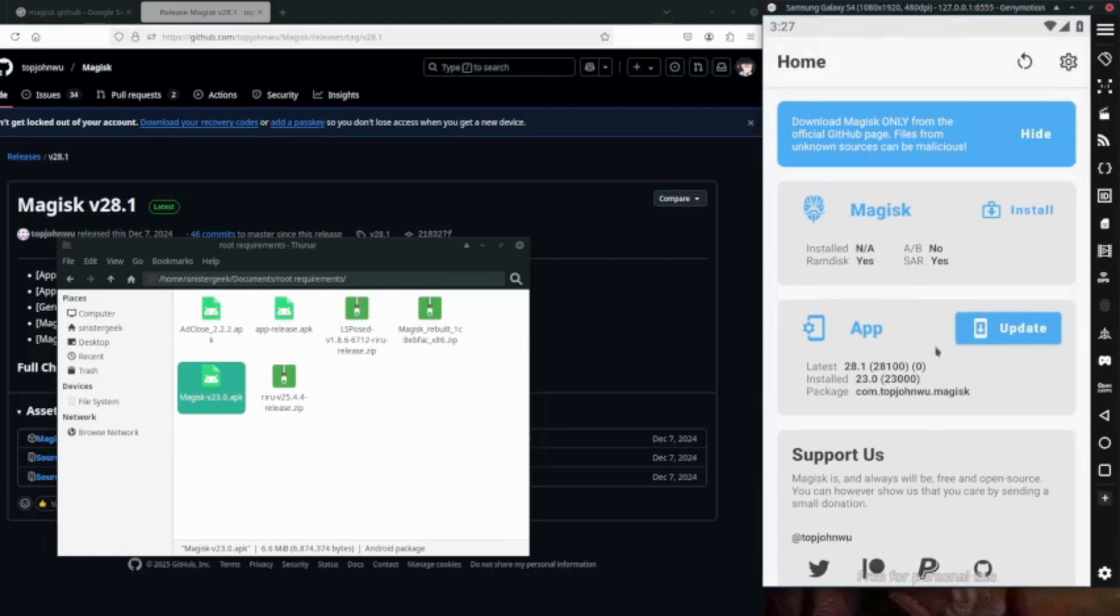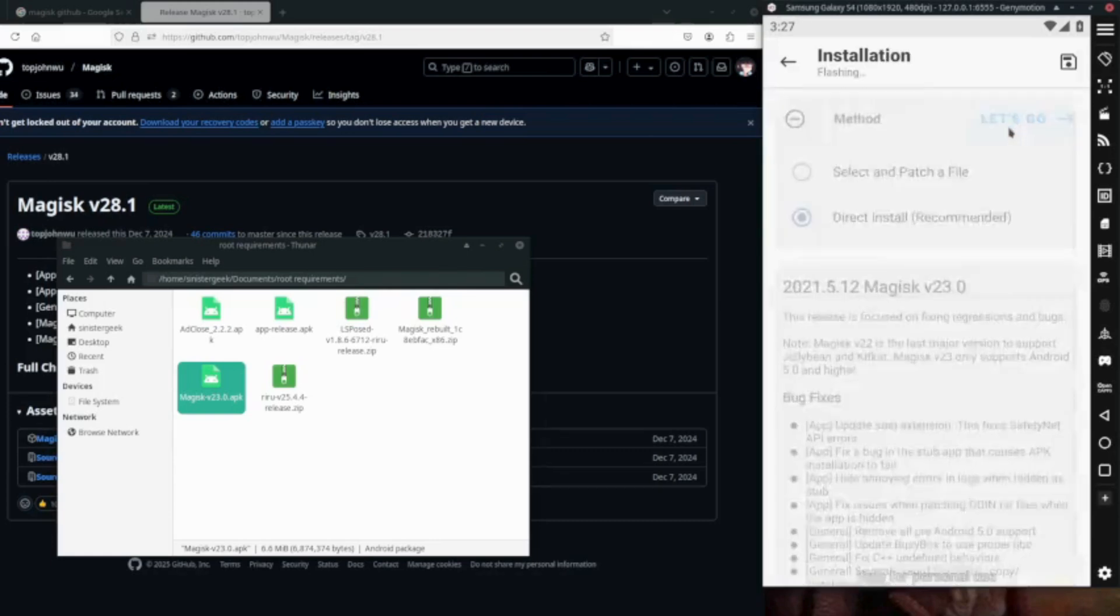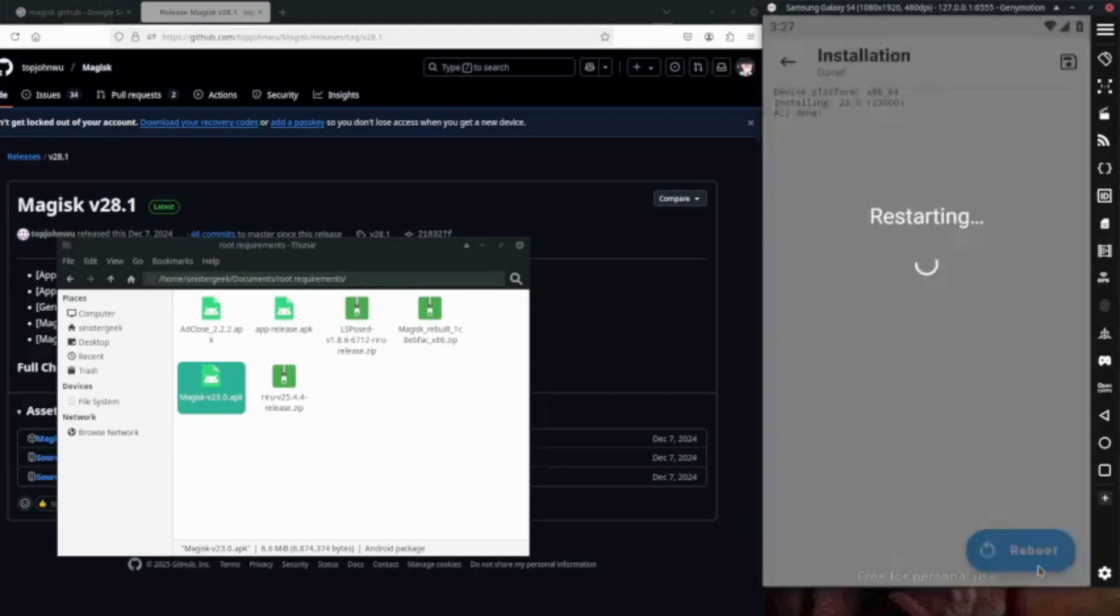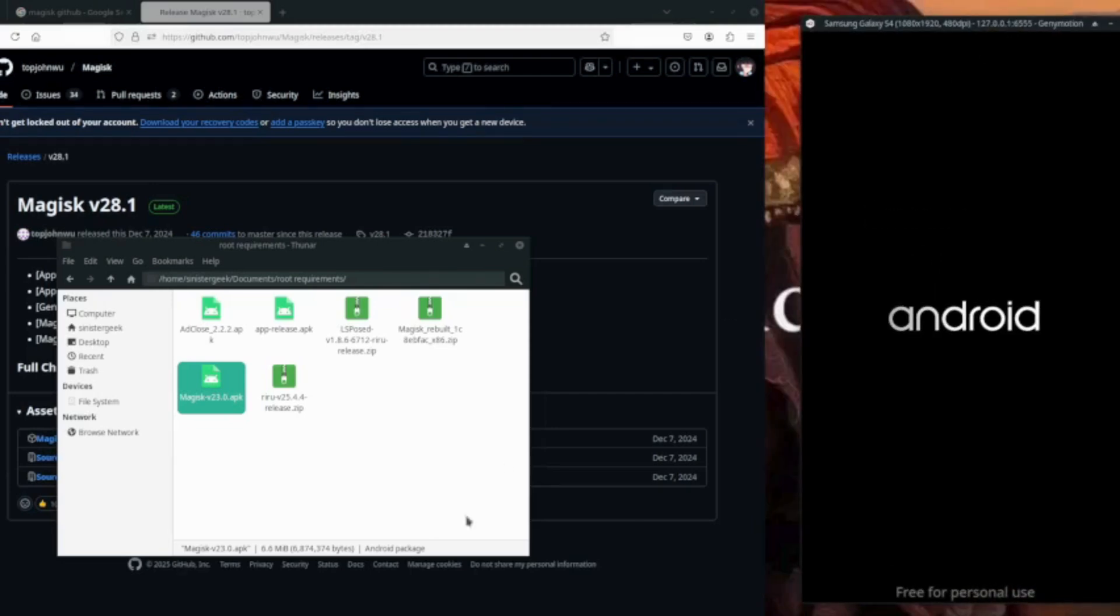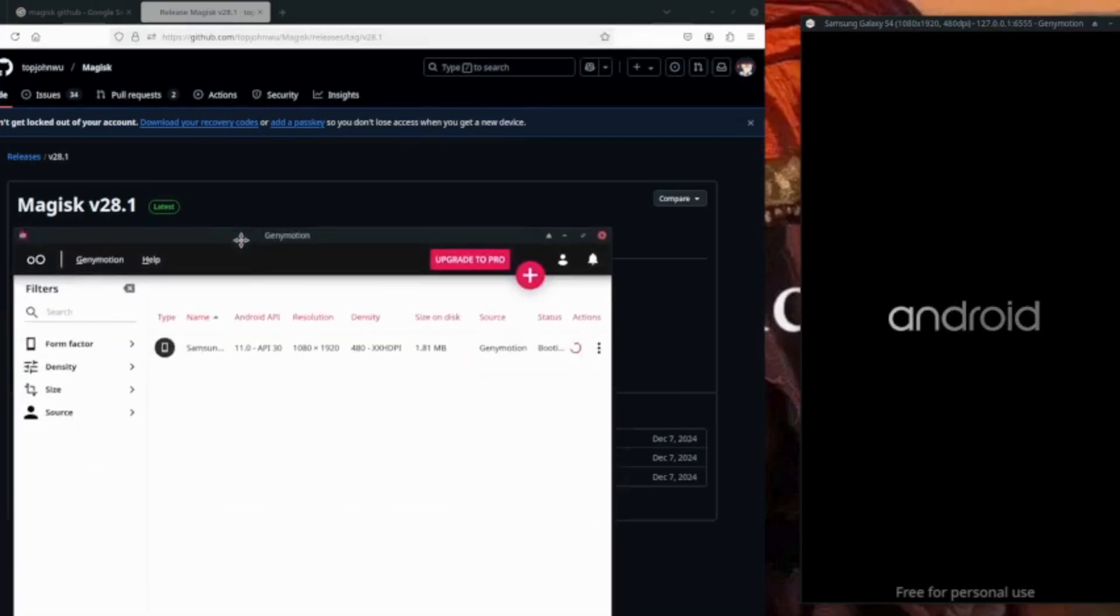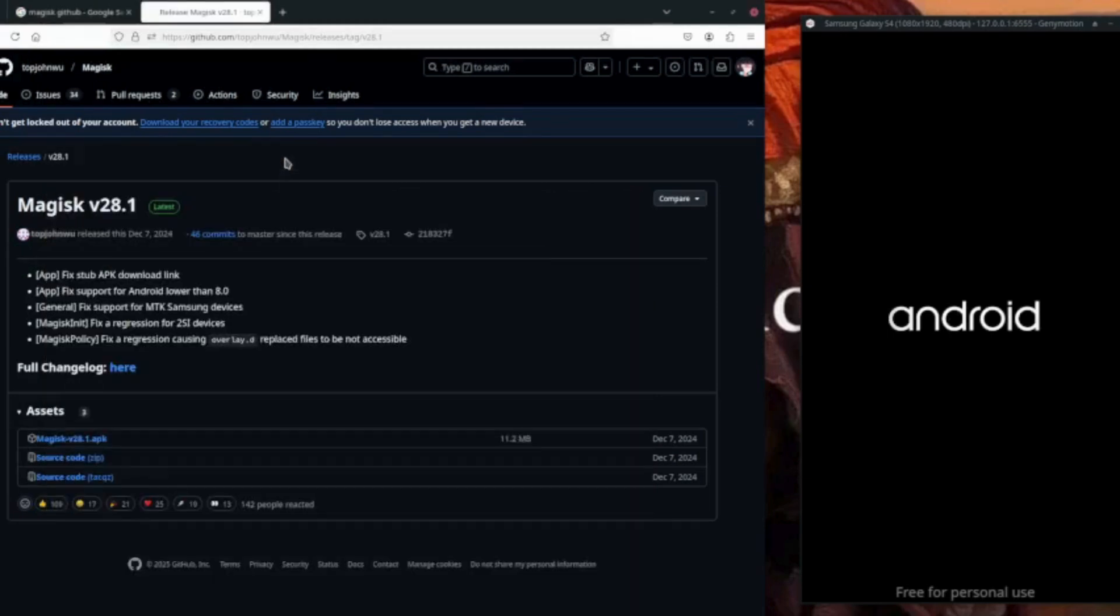Super user granted. Now let's go on the install, so here we have the direct installation recommendation, so let's click on that and let's go all done. Let's reboot it.